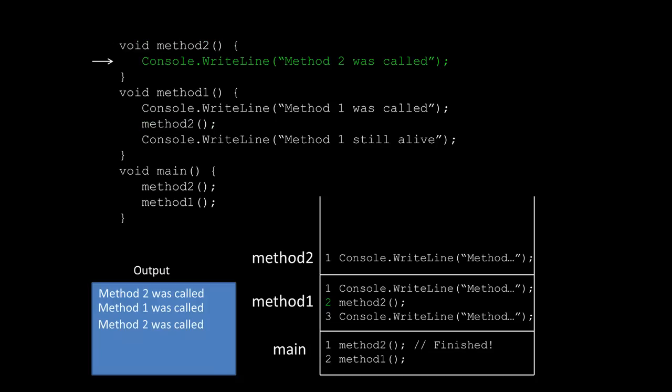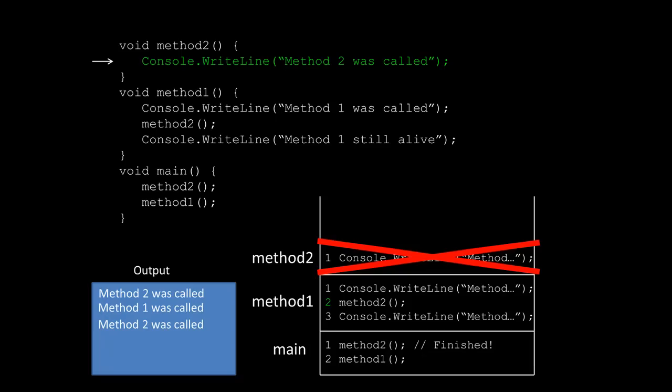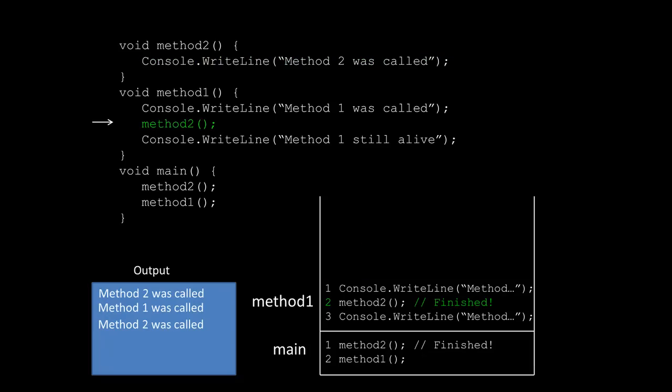Again the only thing that method two had to do in this case was a simple print, so it prints out method two was called, at which point method two is now finished. So now that method two is done, we can remove it from the stack, and notice that we put the comment here that method one has finished the second thing that it needed to do.